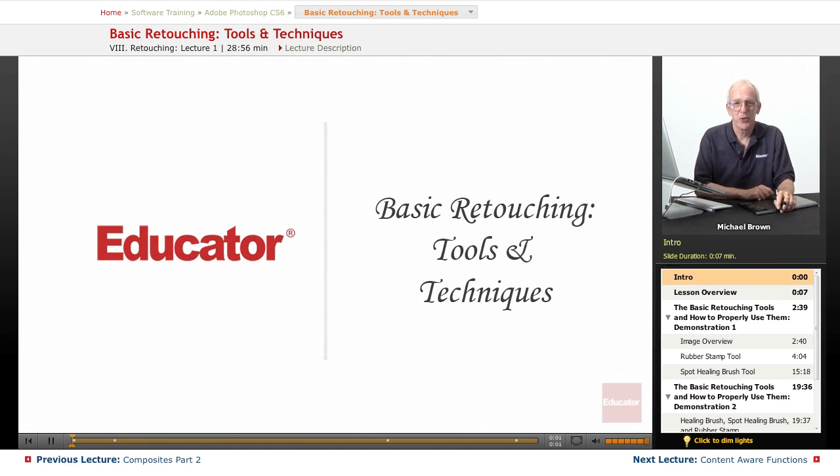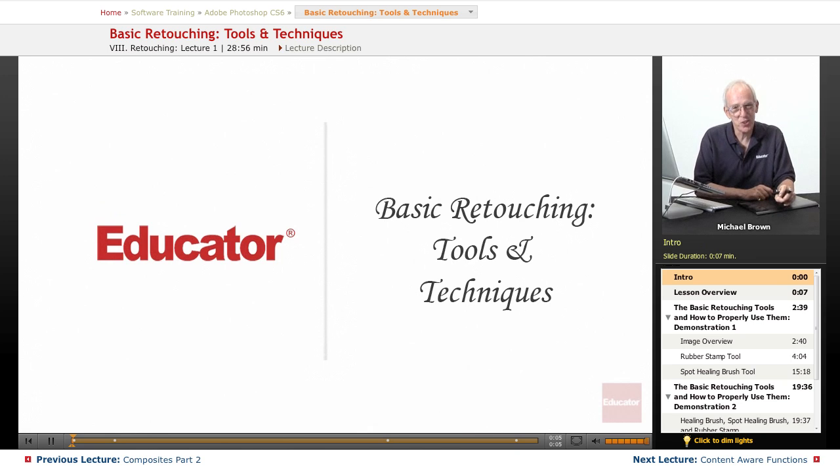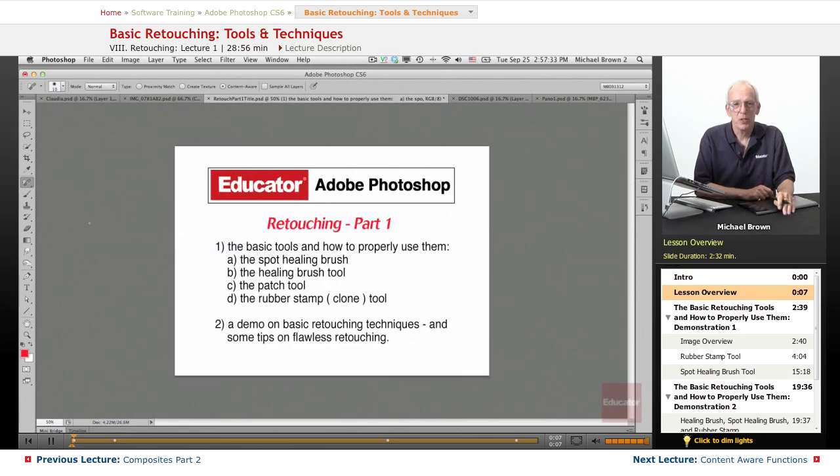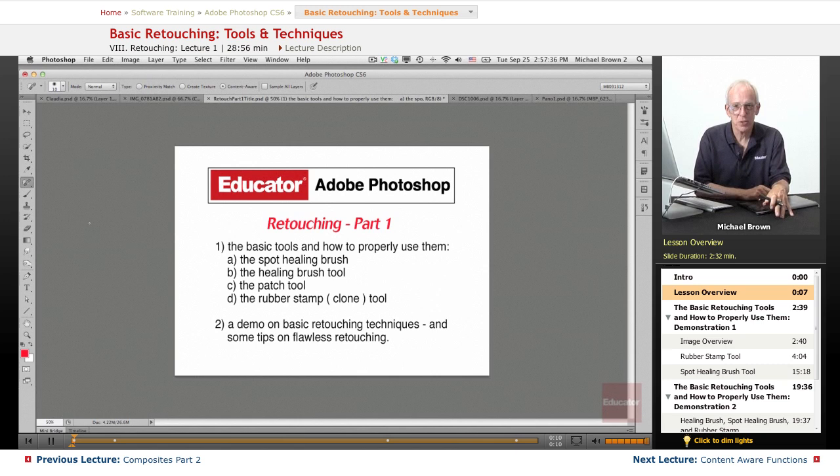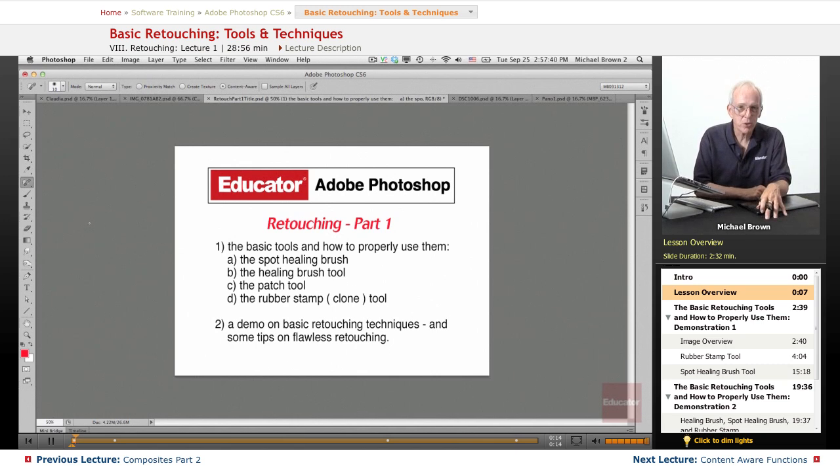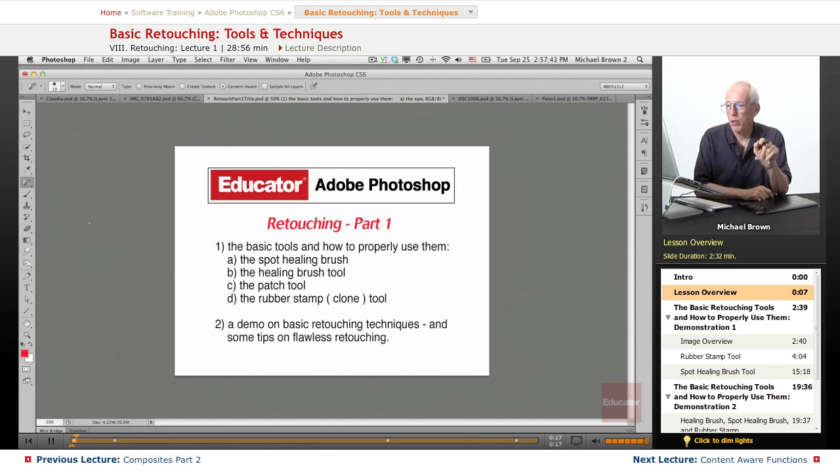Hi everyone, Mike Brown here again. Welcome back to Educator.com's Adobe Photoshop CS6 course. We've talked about selections, we've talked about corrections, we've talked about layers and non-destructive corrections. Now we're going to talk about retouching.